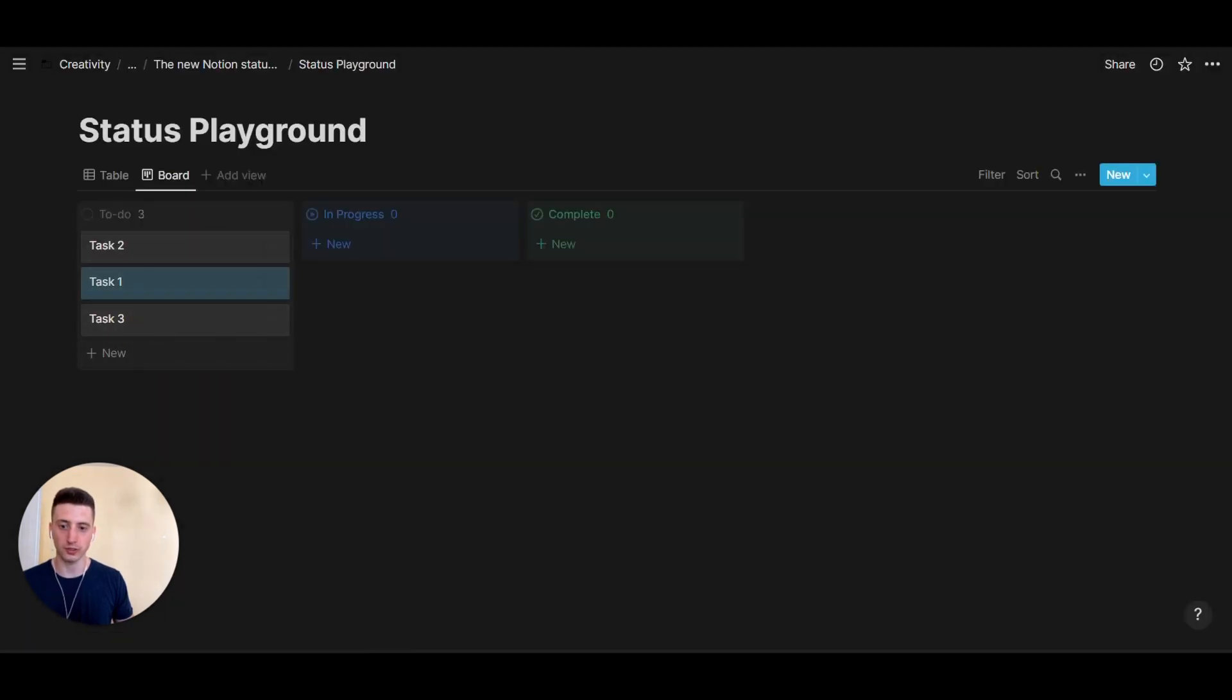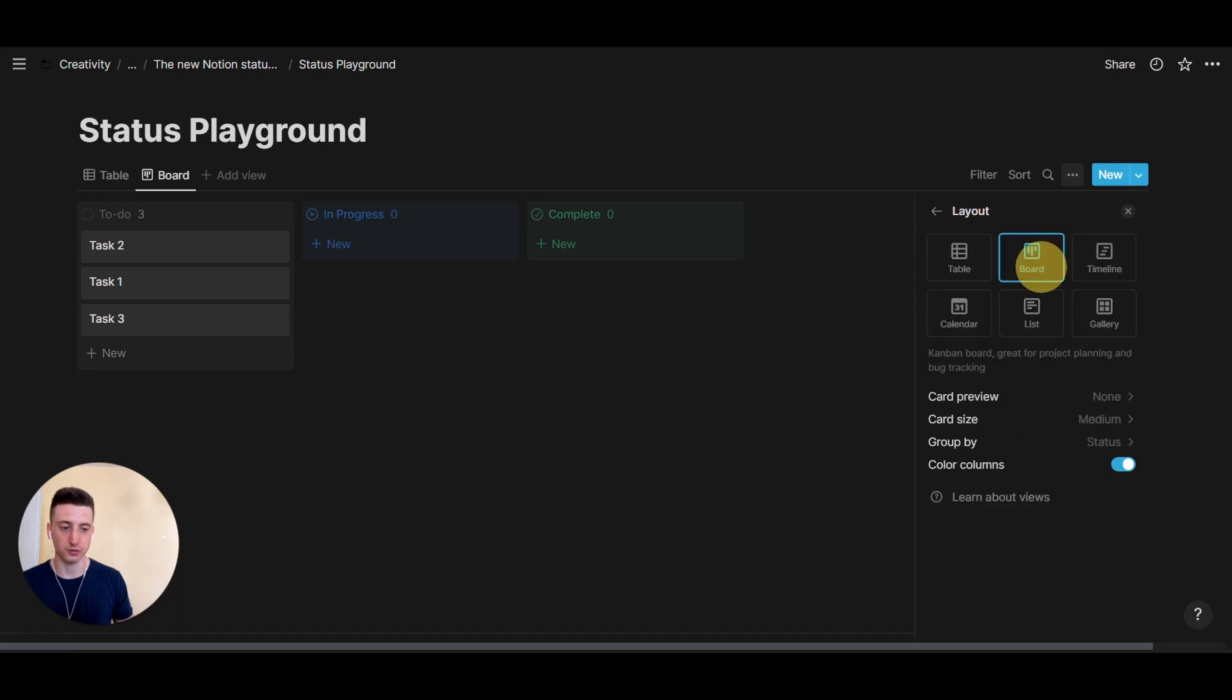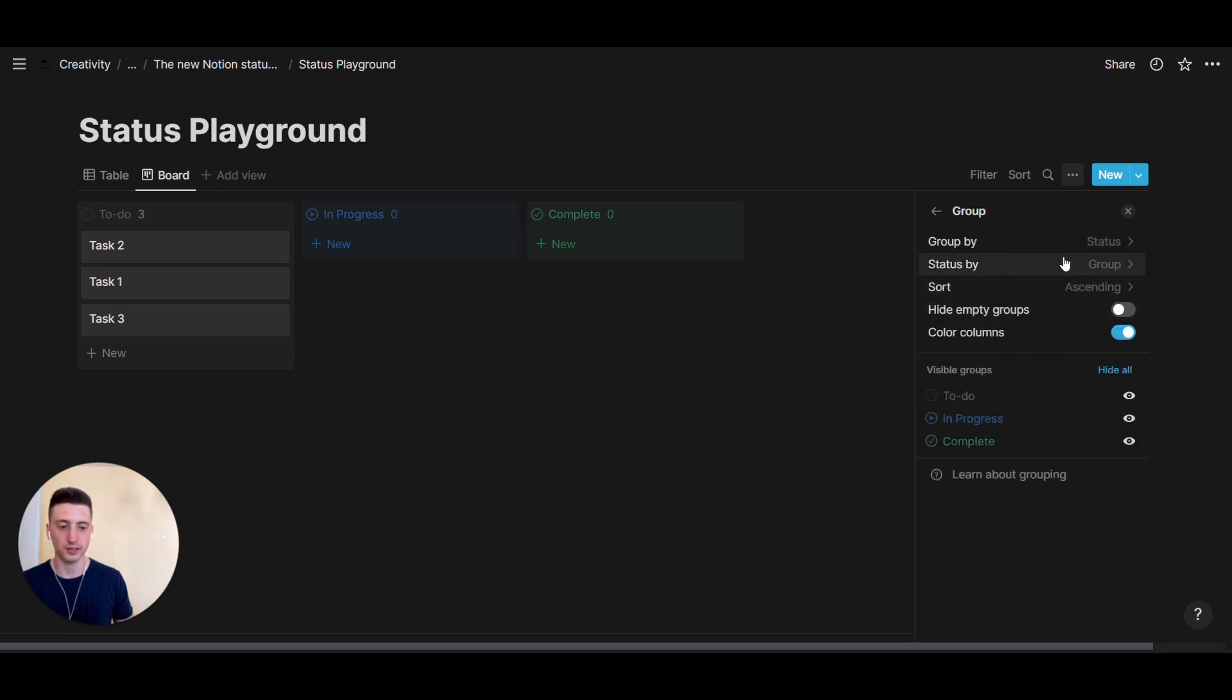If you want a more granular categorization, then you just go to layout, group by status, status by, option.